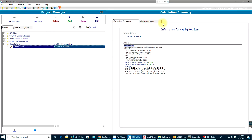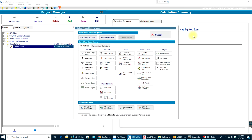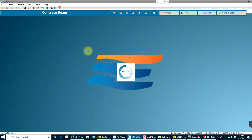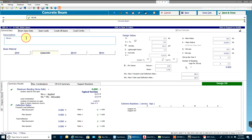Hello guys, welcome back to Enercalc video tutorials. In this video I'll show you how to work on a concrete beam. This is my project manager setup where I can add wood beams, steel beams, concrete beams, columns, footings, and more. I'll select 'Add' to open the add new calculation window, then choose 'Concrete Beam' since that's what I want to work on.